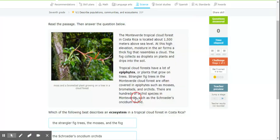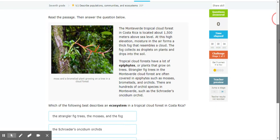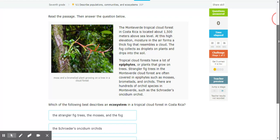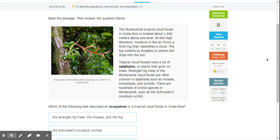All right, so this week in this passage we're looking at the Monteverde tropical cloud forests in Costa Rica, which is located about 1500 meters above sea level. At this high elevation, moisture in the air forms a thick fog that resembles a cloud. The fog collects as droplets on plants and drips into the soil. Tropical cloud forests have a lot of epiphytes, or plants that grow on trees. Strangler fig trees in Monteverde cloud are often covered in epiphytes such as mosses, bromeliads, and orchids. There are hundreds of orchid species in Monteverde, such as Schroeder's Oncidian orchid.